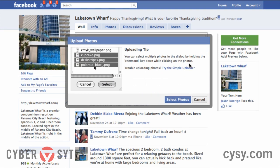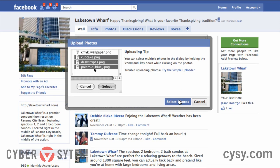It gives me an upload tip saying I can select multiple photos by holding down the Command key. Facebook actually recently updated their photo uploading process — within the last two months or so. It used to be a pain in the neck and didn't work very well, but they made it so it works very, very well now.